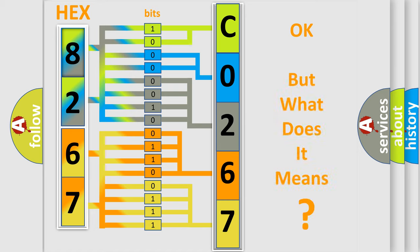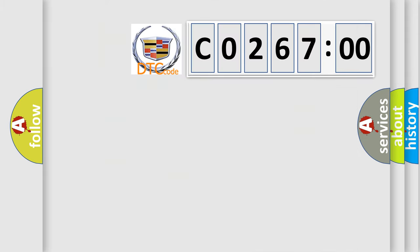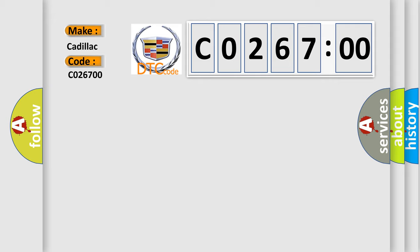The number itself does not make sense to us if we cannot assign information about it to what it actually expresses. So, what does the diagnostic trouble code C0267:00 interpret specifically for Cadillac car manufacturers?